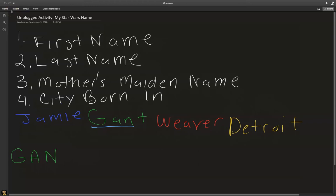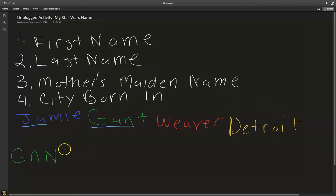The next step to complete our Star Wars first name is to take the first two letters from our first name. So I'm going to write J-A. My Star Wars first name is Ganja.